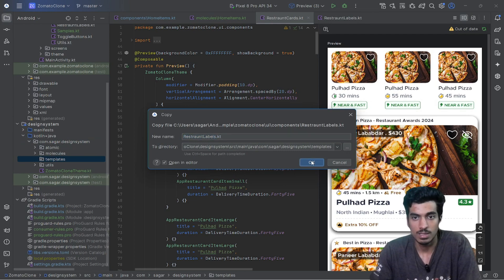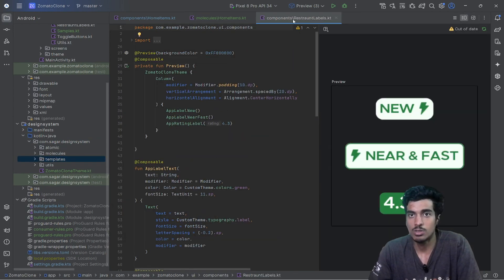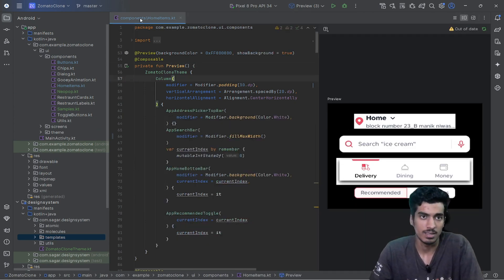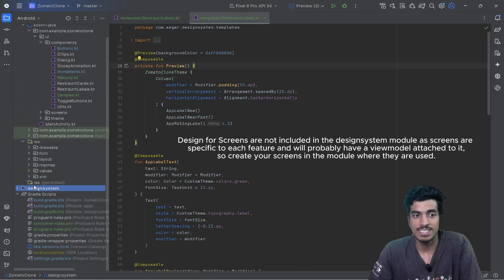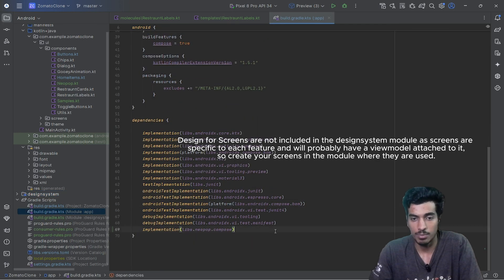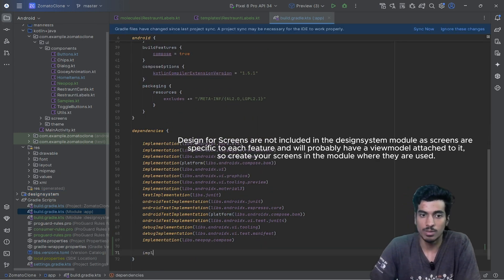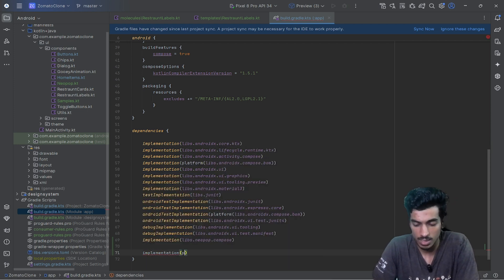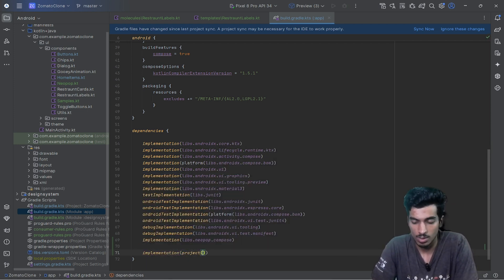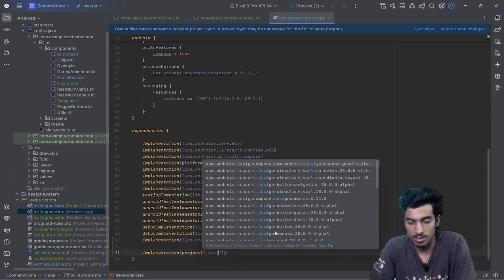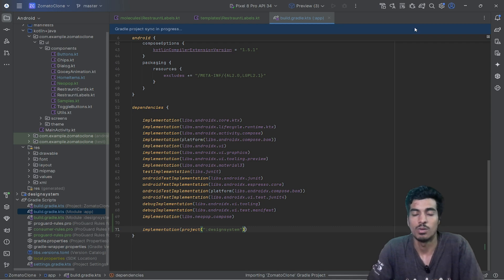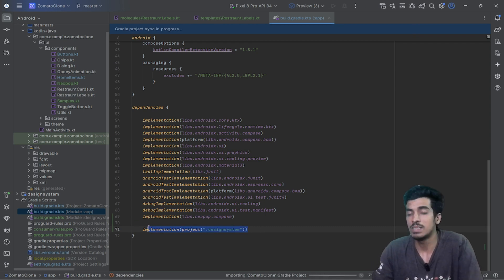I'll put them inside a new package named 'templates'. The restaurant label is also a molecule so it can go there too. Now our small design system is ready. Inside your app module you just need to add `implementation project(':design-system')` and sync.